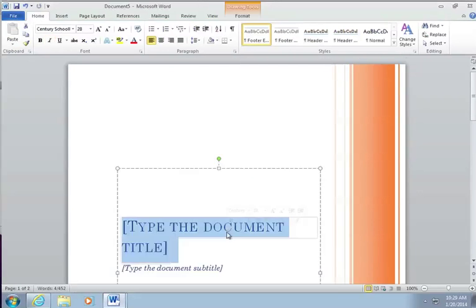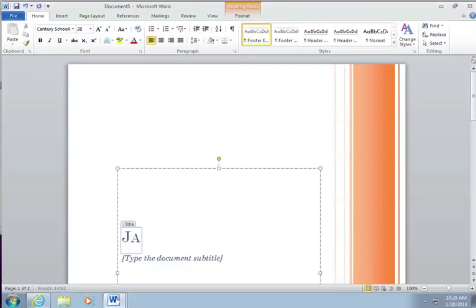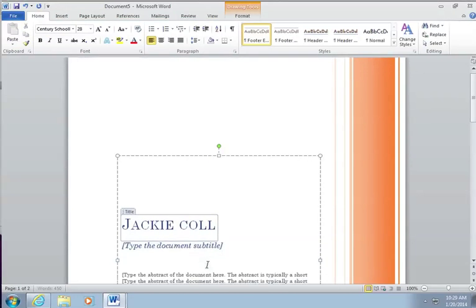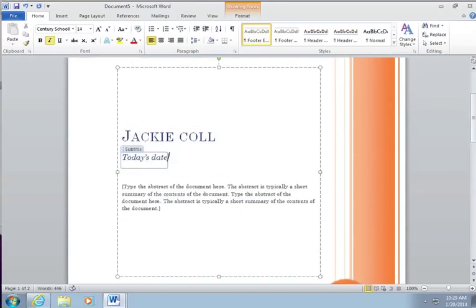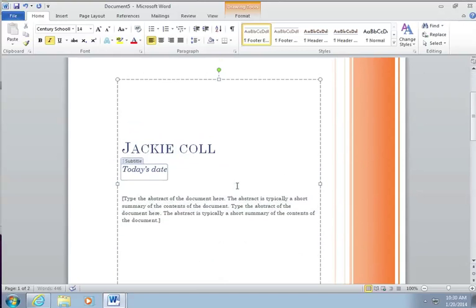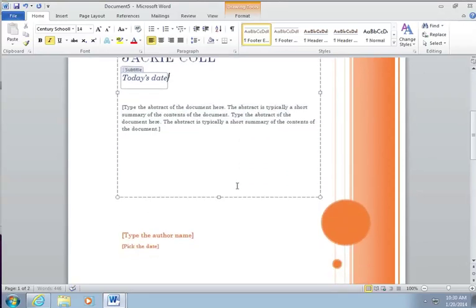In the document name we're going to type our name and then type today's date in the subtitle.